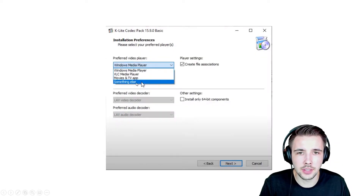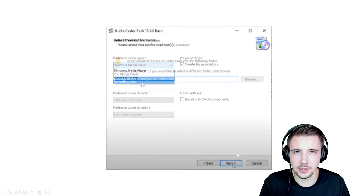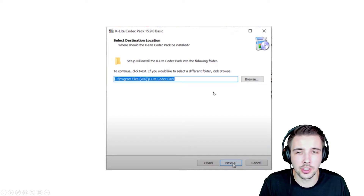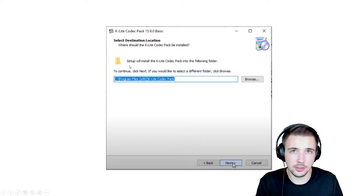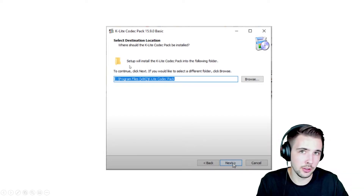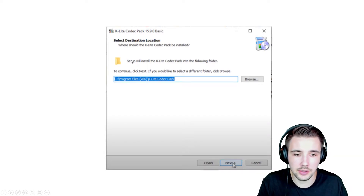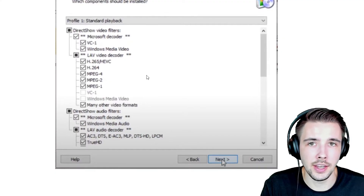Then you're going to want to say something else and click next. Then you're just going to click next unless you have a certain place you like to put your downloaded program files. Then just hit next.